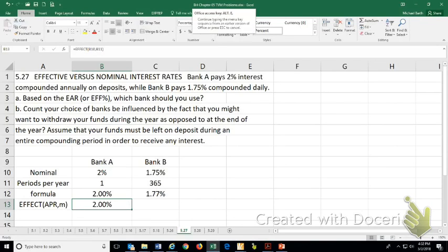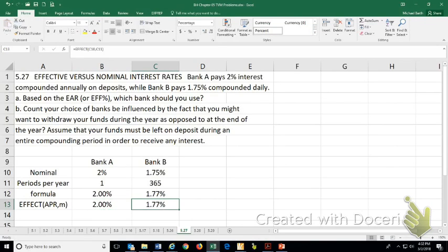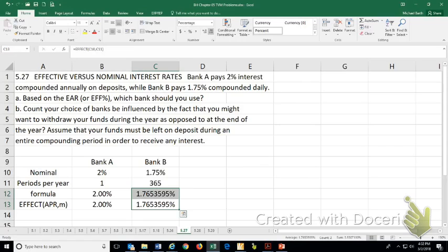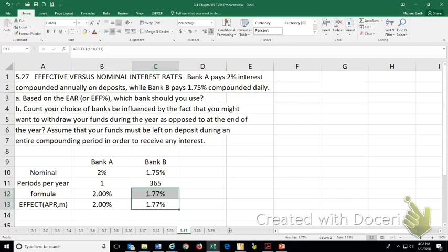Again, you'll get the exact same number because that's all that Excel's doing. You take that out to all the decimal places you want, but we're just showing 1.77. All right, which bank should you choose? 2% is more than 1.77%.